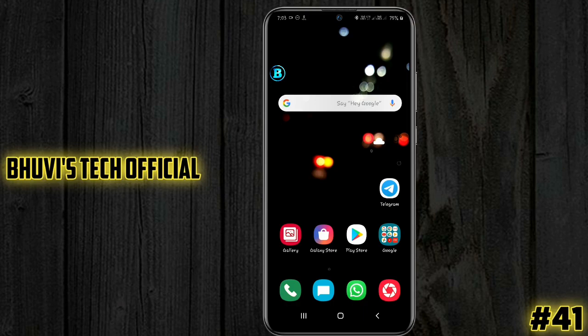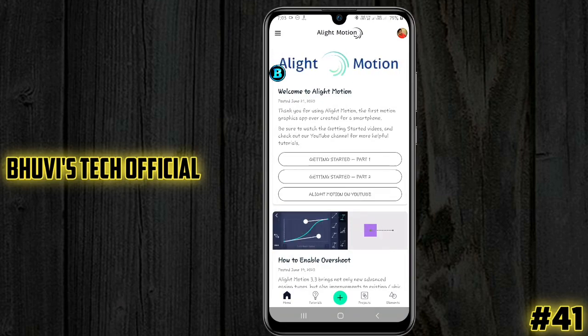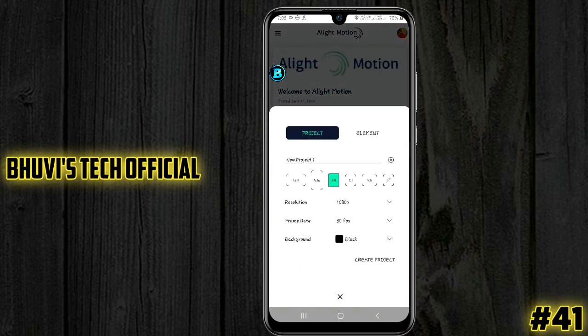You can see my channel's trending lyric status, and you will also see how to make this video. If you want to skip the video, you can see it more easily. You can click on the ALight Motion app, open the tab, and fill in the details here.